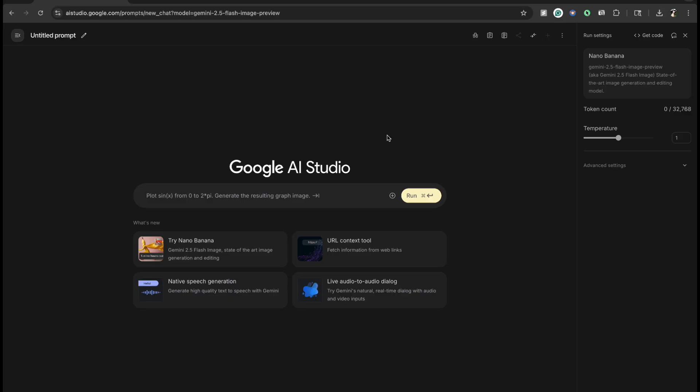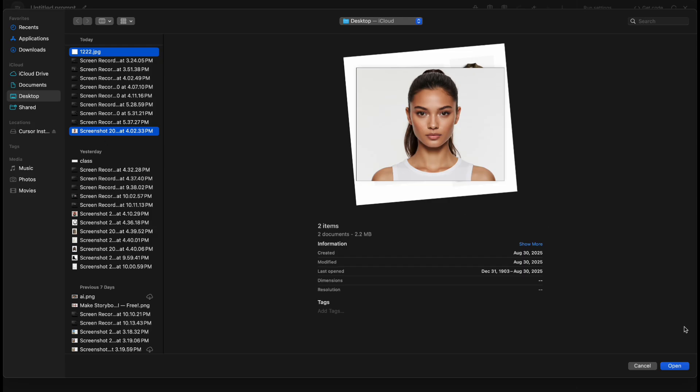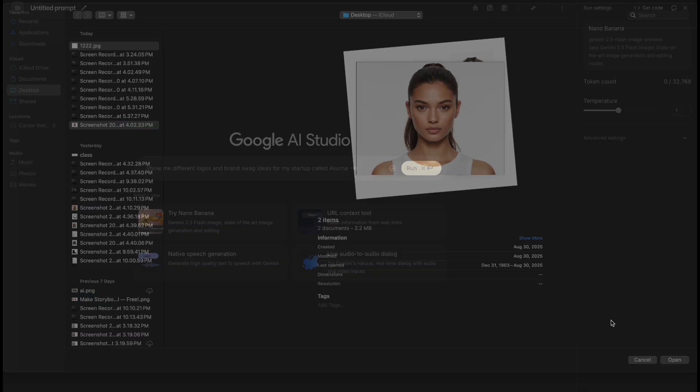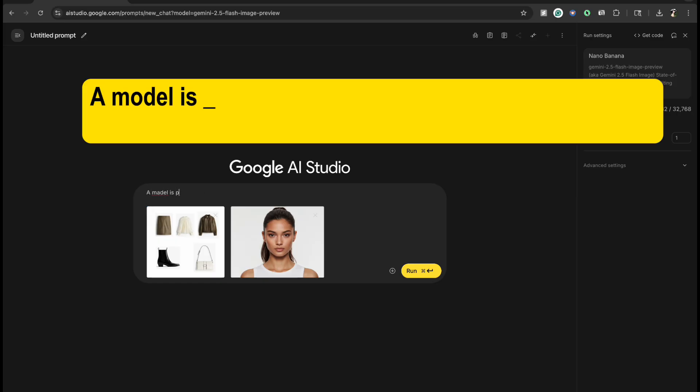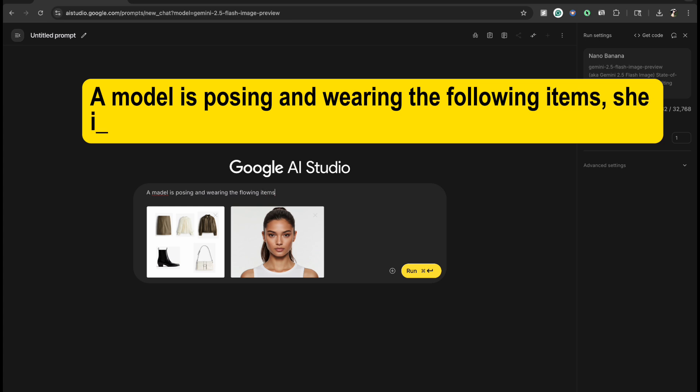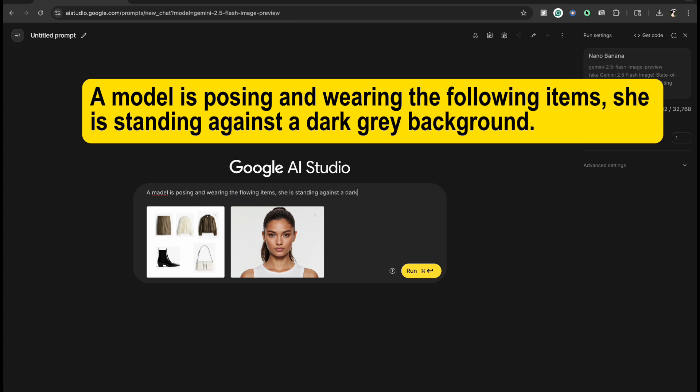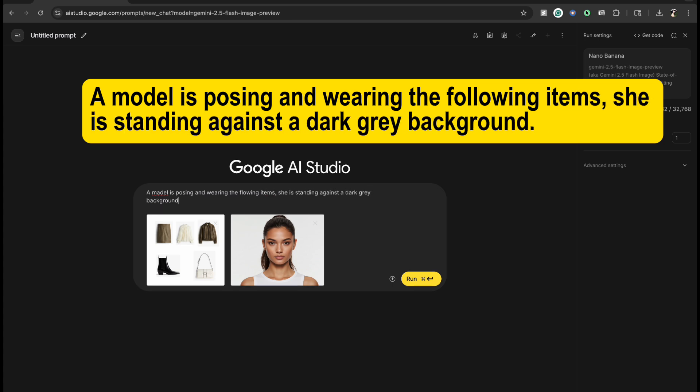Now, let's try something different. First, upload two images, one of a model and one of an outfit. Next, enter this prompt: A model is posing and wearing the following items. She is standing against a dark grey background.